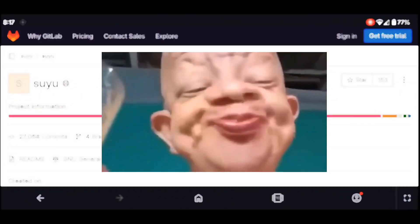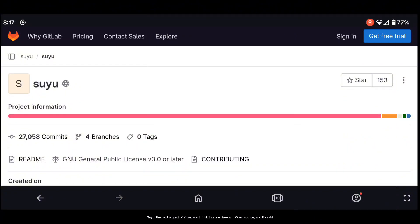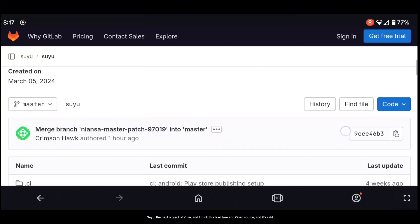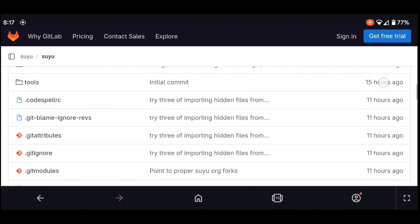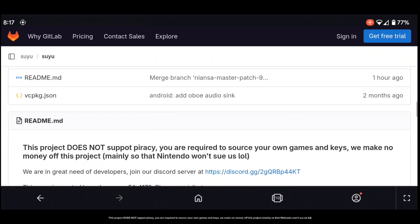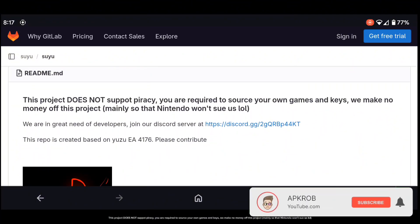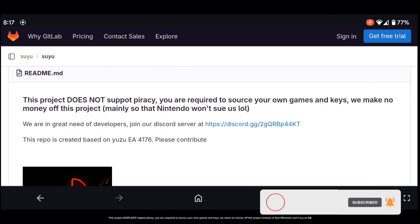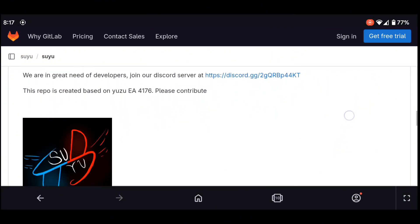when I found Suyu, the next project after Yuzu. This is all free and open source. It states: 'This project does not support piracy. You are required to source your own games and keys. We make no money off this project, mainly so that Nintendo won't sue us. LOL.'